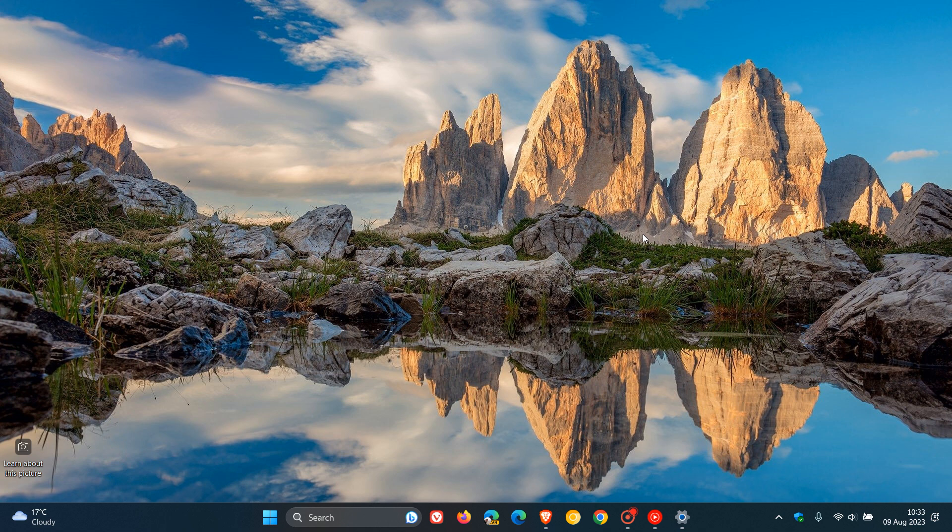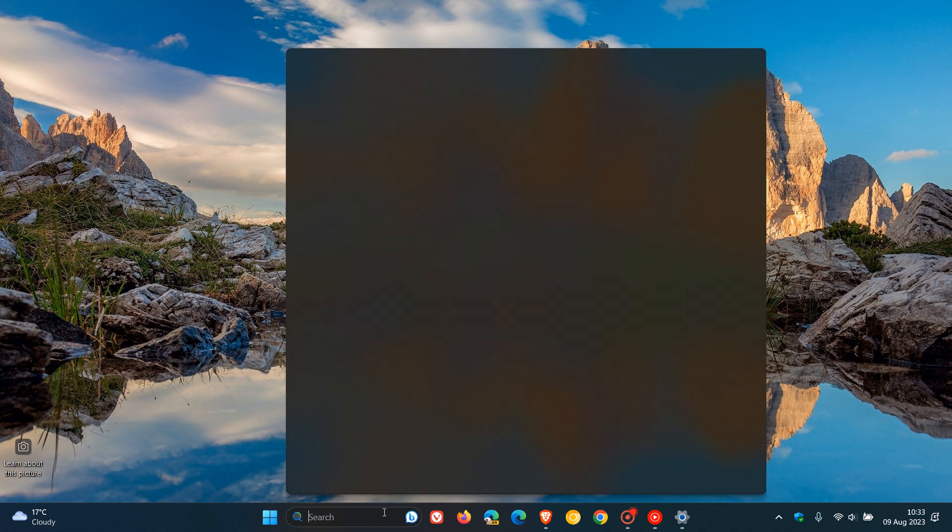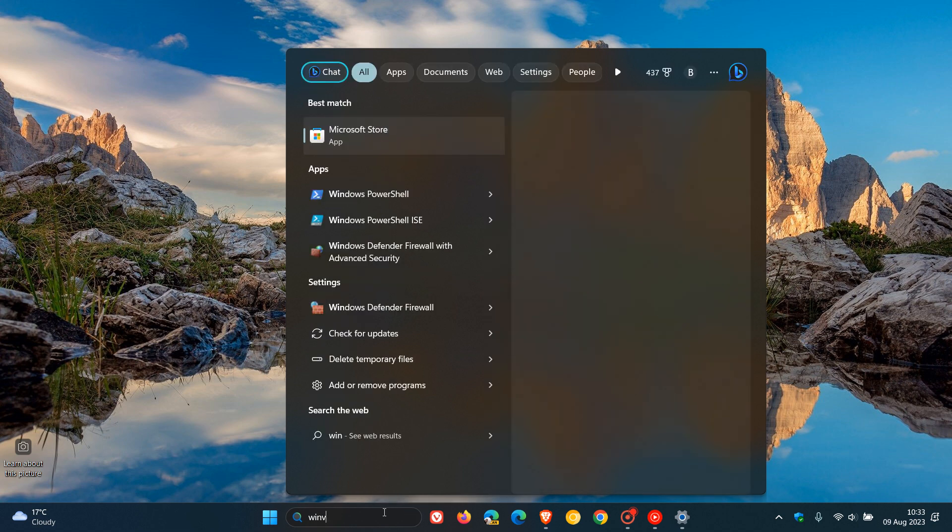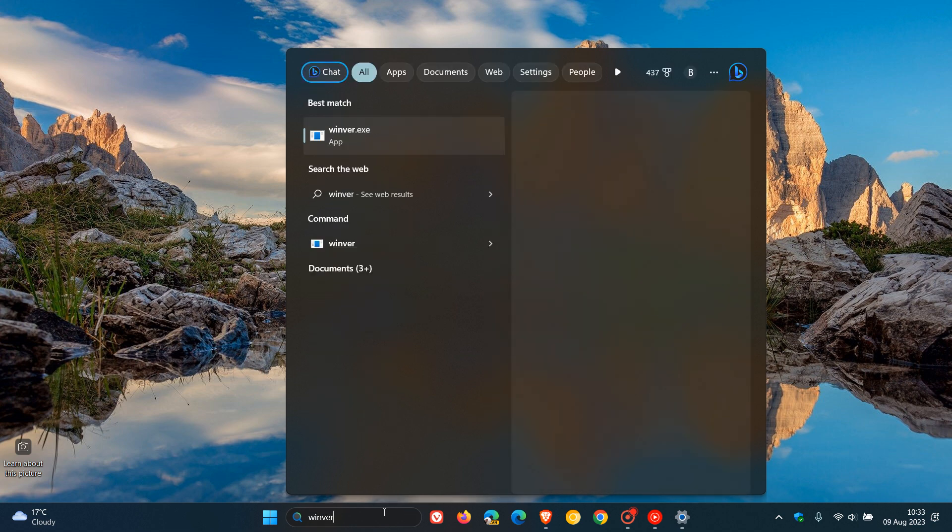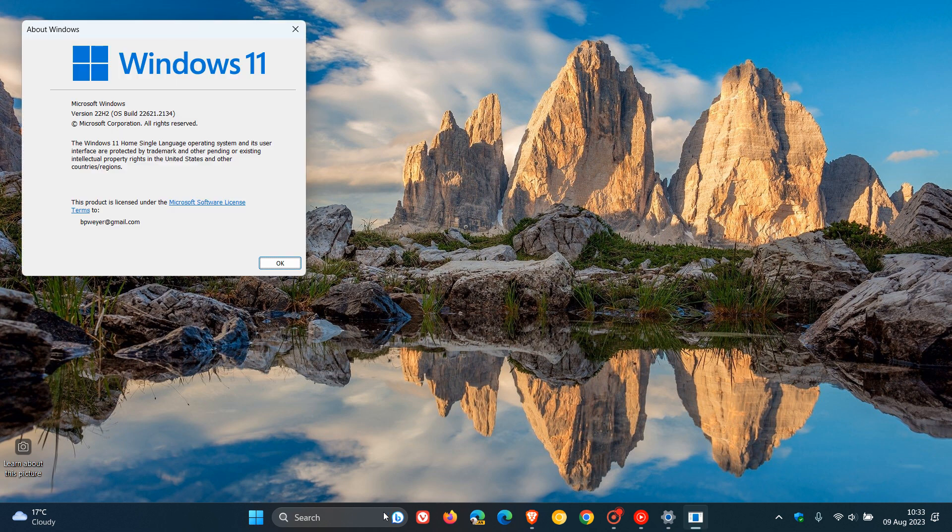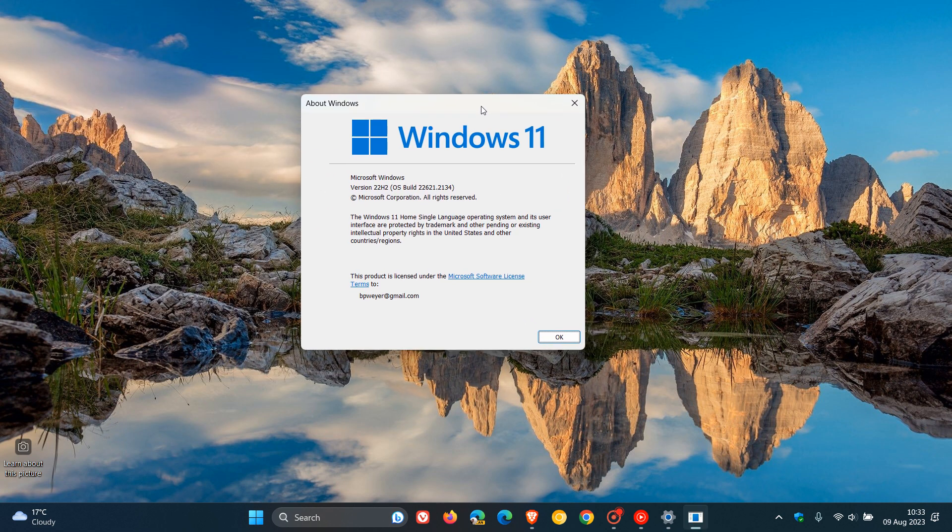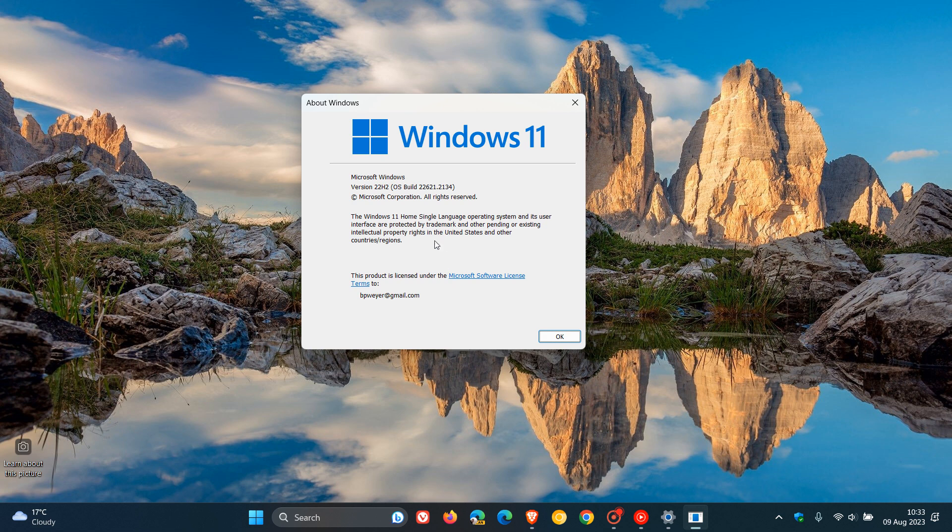Now, as always, to see what the OS build has been bumped up to after the updates have been installed, if we head over to Winver, this will give us the About Windows. And for Windows 11 version 22H2, which is the latest stable release, OS build bumped up to 22621.2134. And if you are still running the original release of Windows 11 21H2, the OS build will be bumped up to 22000.2295.